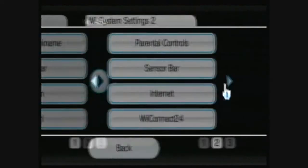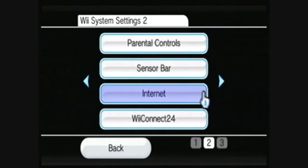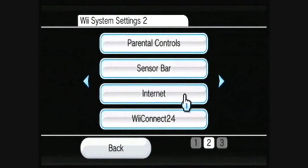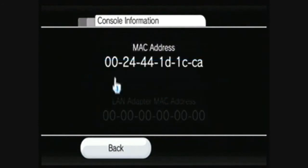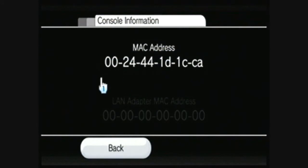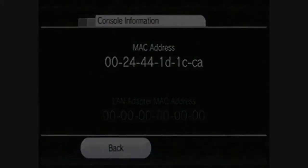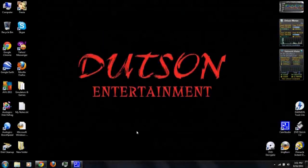Then, you can go over to Internet and Console Information. And that is your MAC address. You'll need that later.